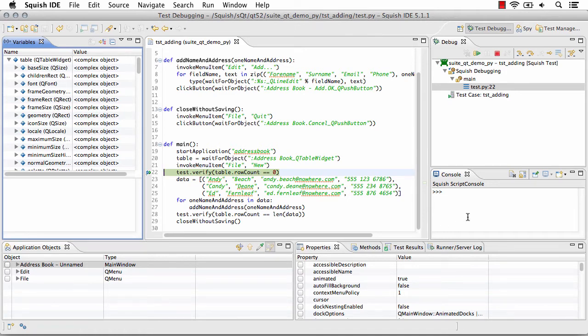I also have access to the squish script console where I can send commands to the application and see the immediate output, which is often helpful when manually scripting.